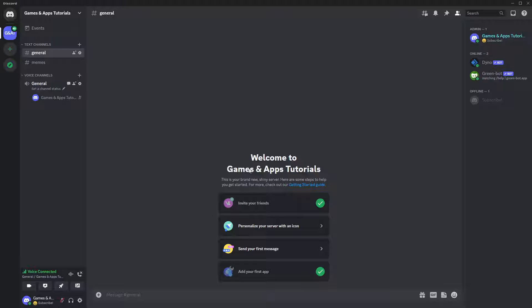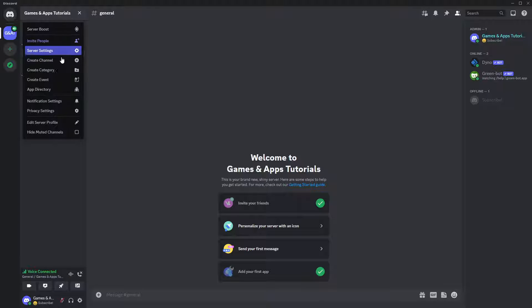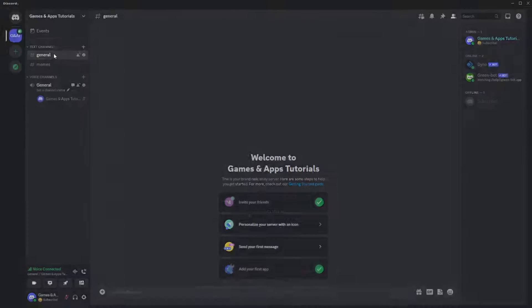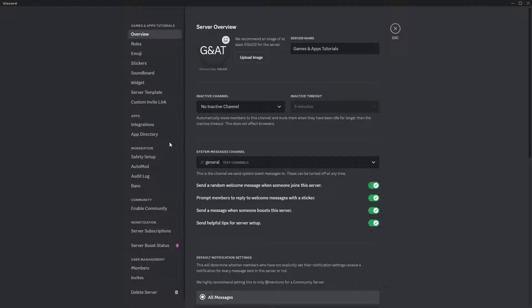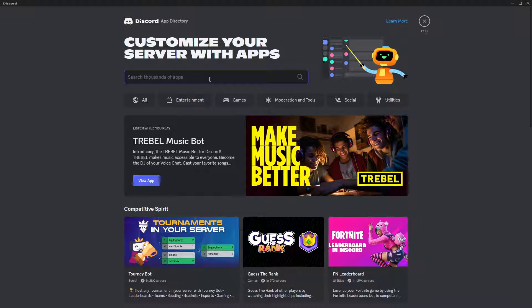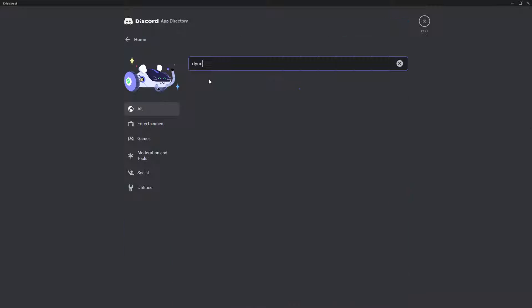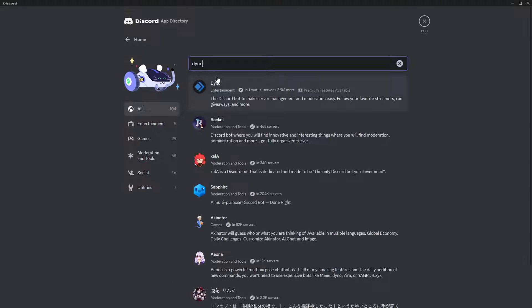And if you want to use that dynobot on your server, let me quickly show you how you can find it. So let's go to the top corner over here where you have your server name, and then go to server settings, and then go to app directory. And here you can type dynobot in order to quickly find the bot.